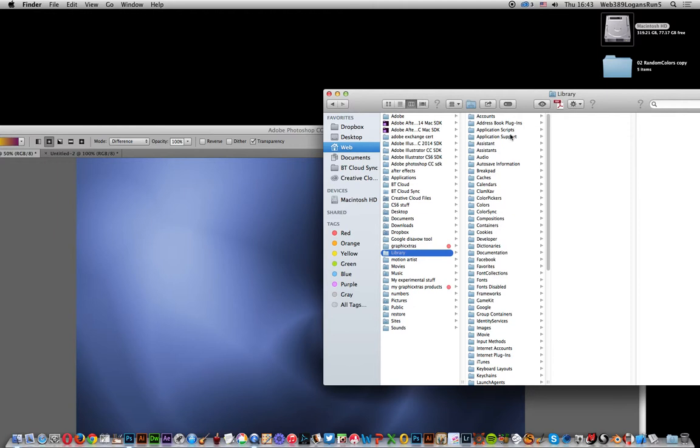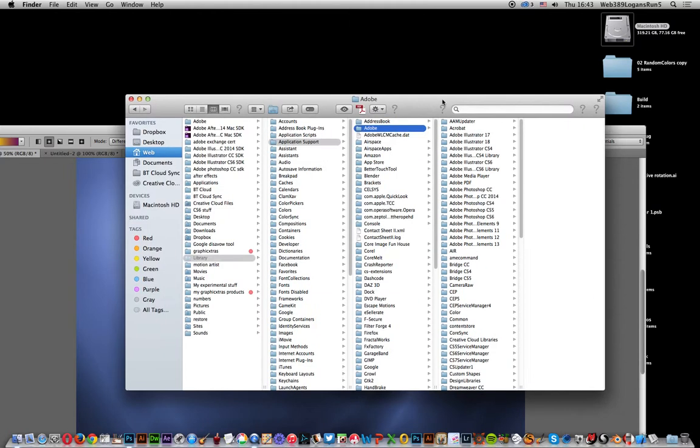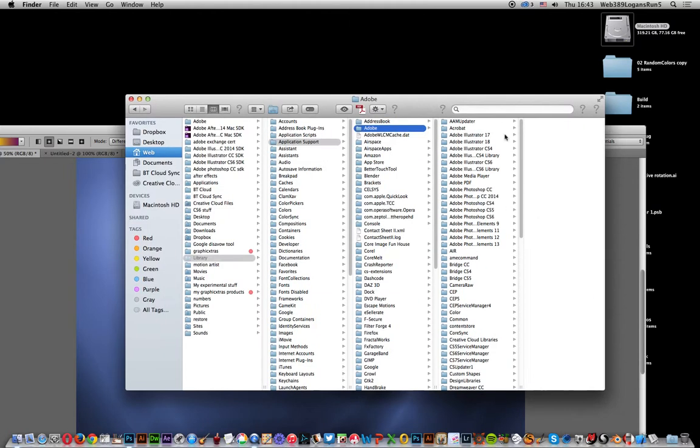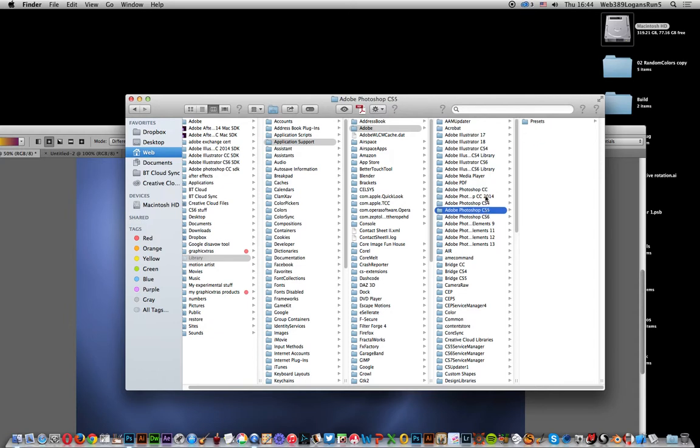Once you've gone there, go to Application Support, then Adobe. Now the key thing here is the version of Photoshop you're using. I'm using Photoshop CC 2014, so I select that, but the same sort of structure applies if you go to CC, CS4, or CS5 - it's presets in each case.